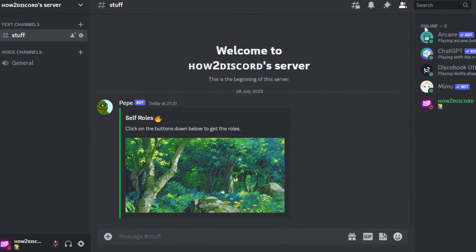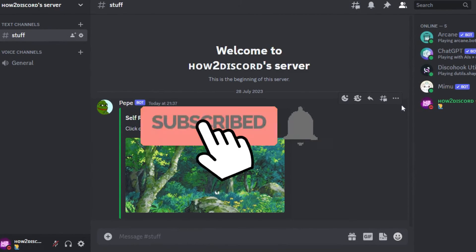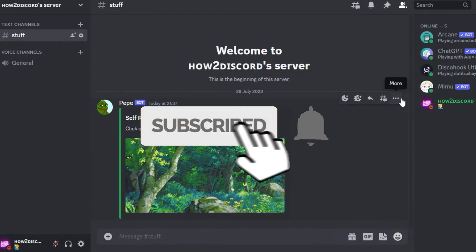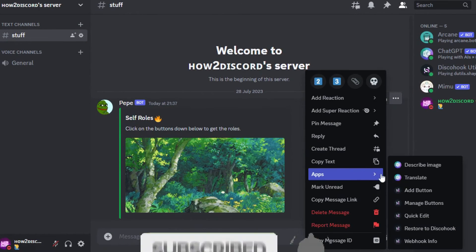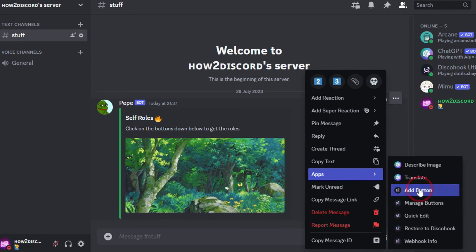Now, I will show you how to add the buttons. To do that, hover over to the webhook embed you sent before and right click. Under the option app, click on add button.